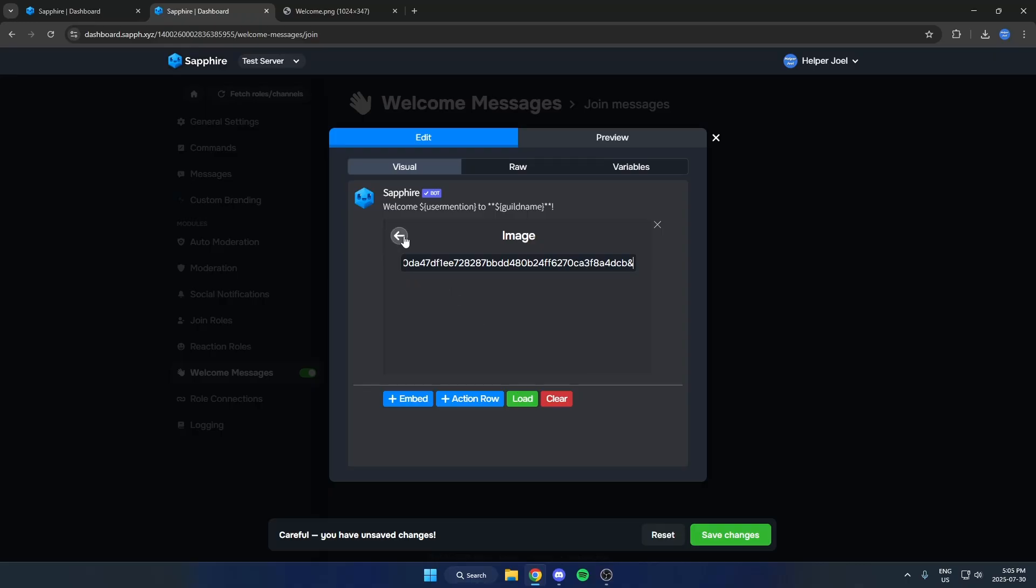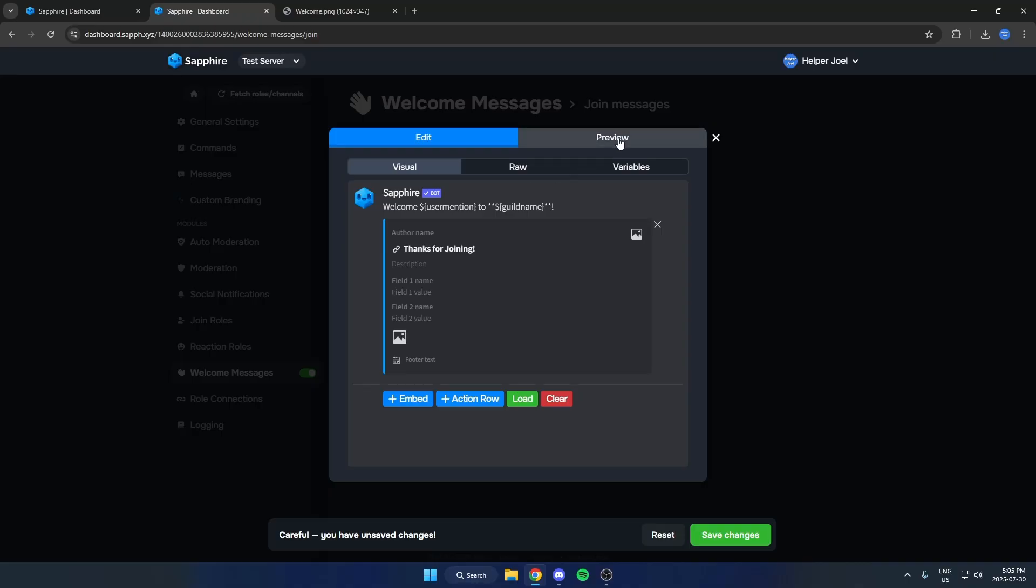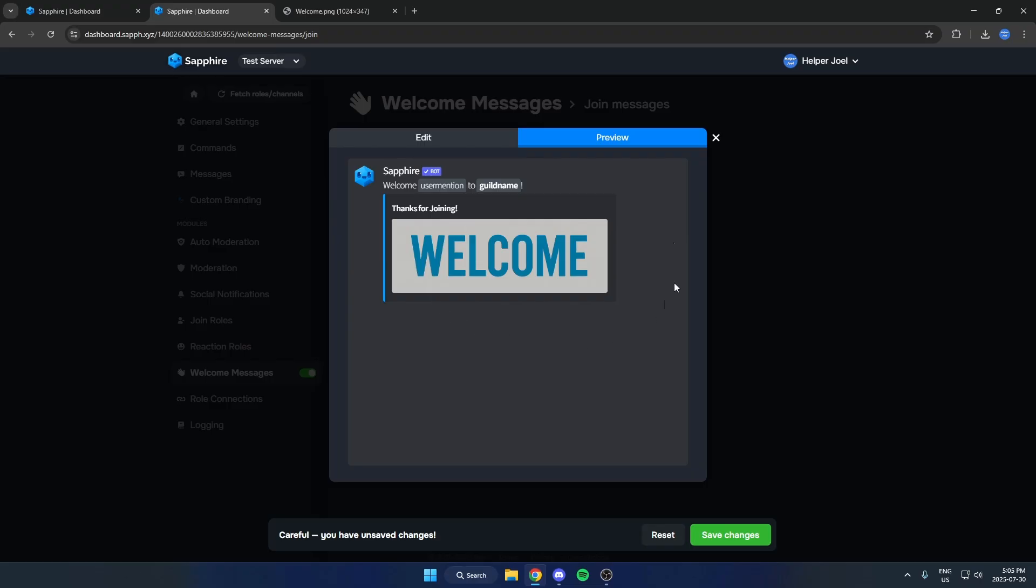Then we can go back to our browser and paste that link into here. Now we can hit the back arrow, and when we hit Preview now, as you can see, it shows that welcome image.